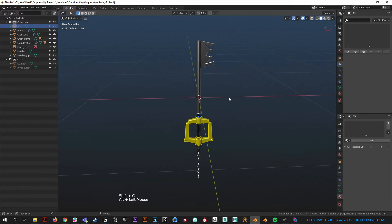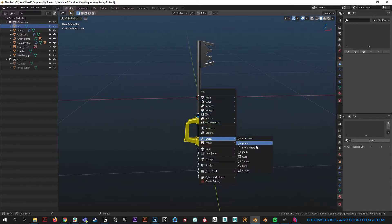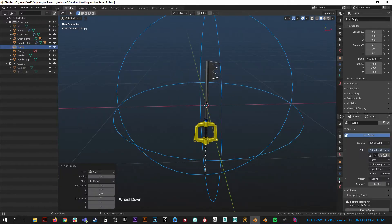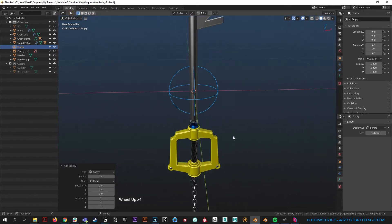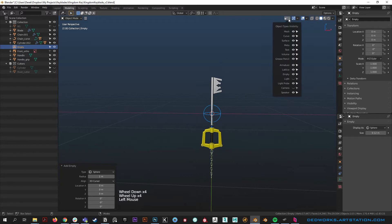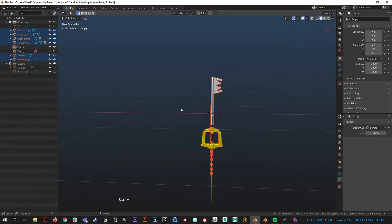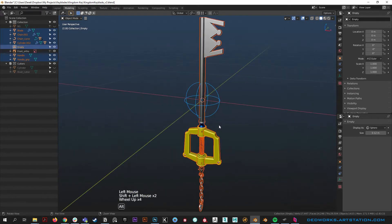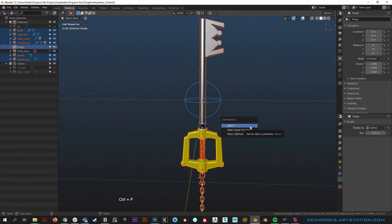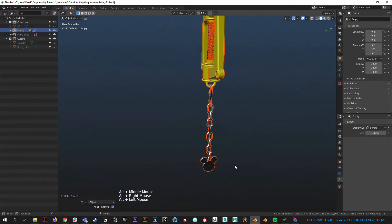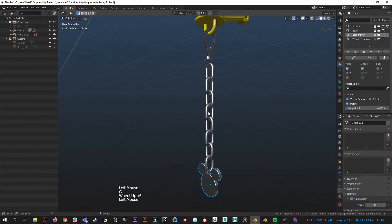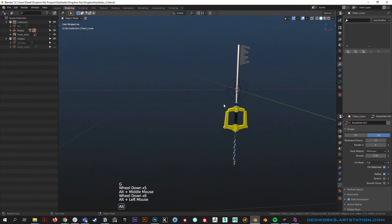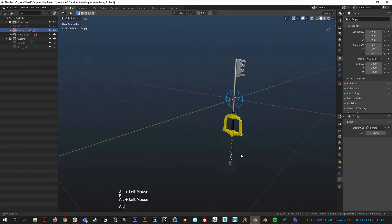Hit Shift+C to make sure the cursor is in the middle of the world, then Shift+A and add an empty object — we'll use a sphere, though it doesn't matter. In the empty object properties, reduce the size but keep it visible. With this empty selected, hit Ctrl+I to select everything else, or select all and deselect the empty then reselect it last. Hit Ctrl+P and parent to object, keep transform, so nothing jumps or does anything bizarre. Now we have a master empty that everything is parented to.